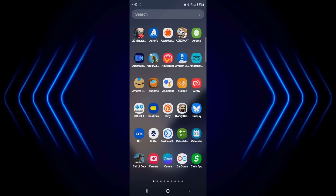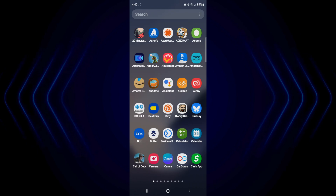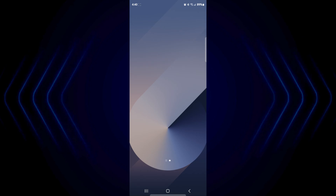Now I do have one question for you guys. Whenever I'm making settings videos like this, would you prefer this one screen layout? Or obviously because I'm on the Fold, I can do the bigger screen. I'm going to be remaking this video for Google as well — I'll try to do that on the open screen. Please just let me know what you think is easier to follow along with. I want to make these videos for you and make them as easy as possible to follow along with. So if you like this video or anything else that I do, please consider subscribing, and I will see you on the next video.